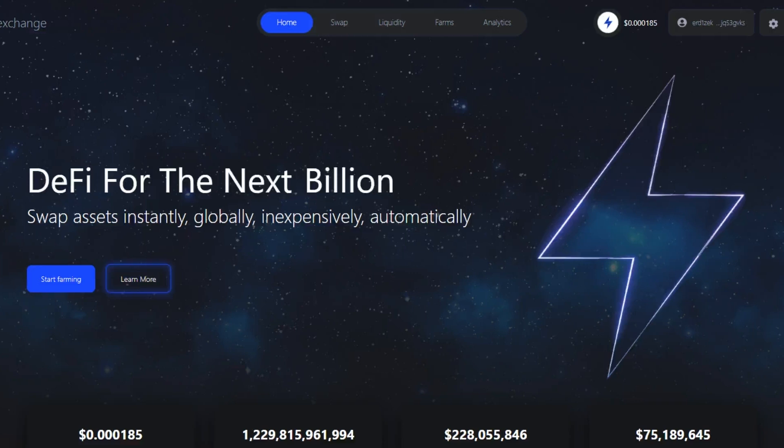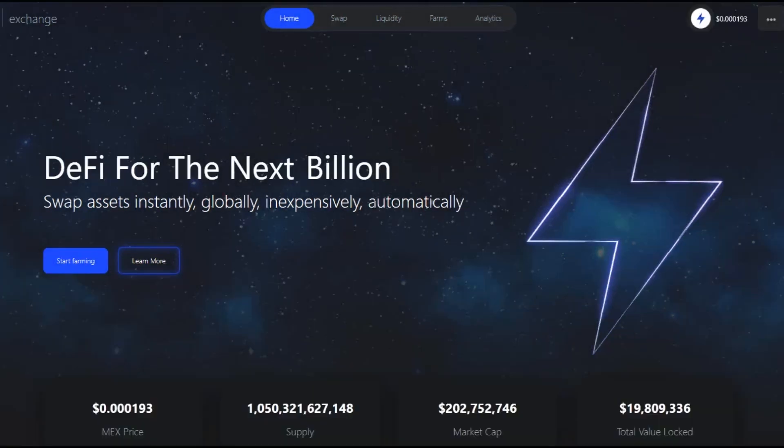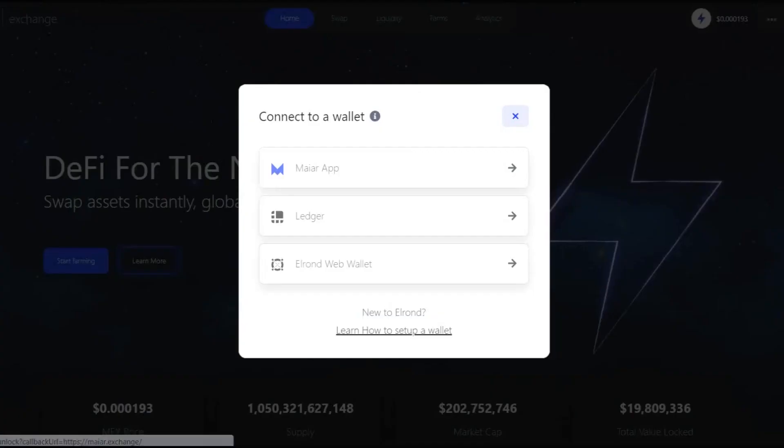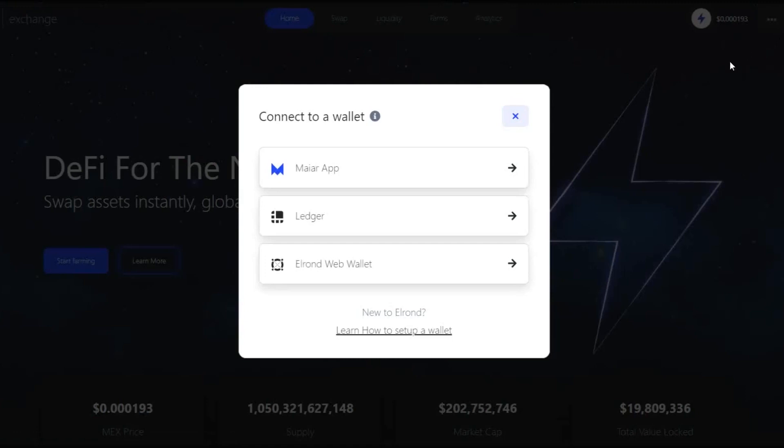Open a new tab and access Maiar Exchange — you can find the link in the description of the video. Log in and then you can add liquidity. Until November 19th, you can only add the MEX you have already received.